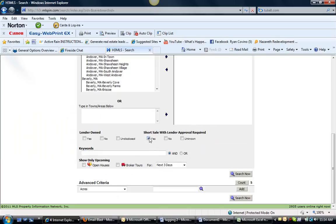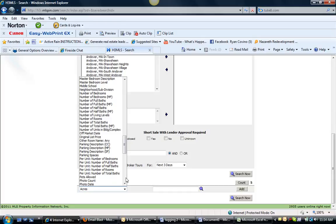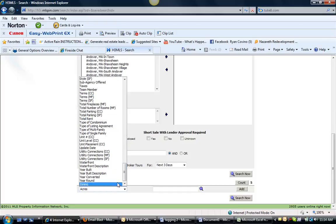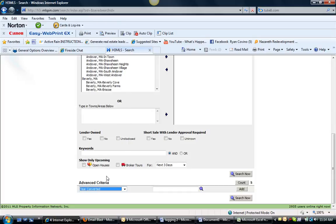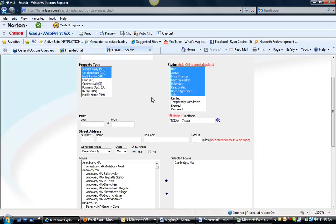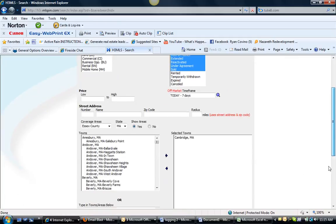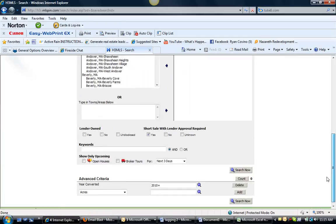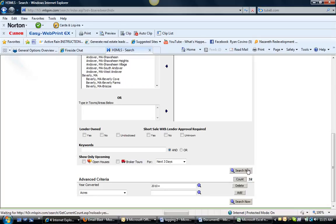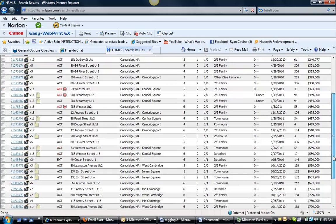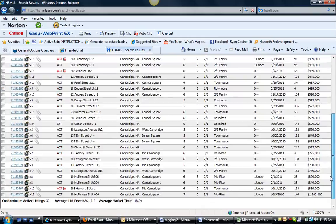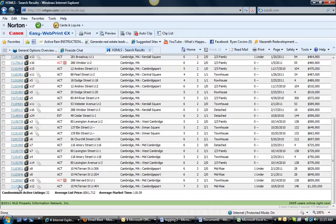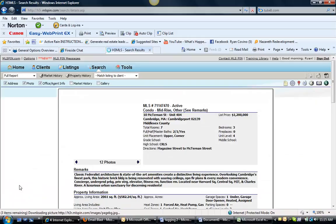Now, let's take a look at some new construction stuff and the condos. Nothing, no activity going on. So, there's 32 new converted condos on the market in Cambridge. Let's take a look at the most expensive one.